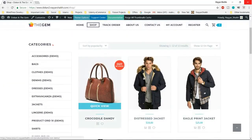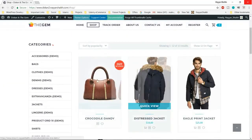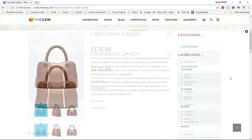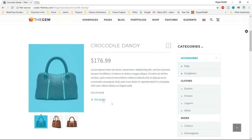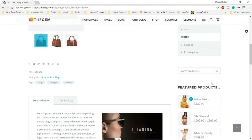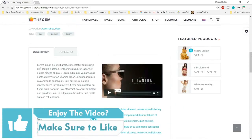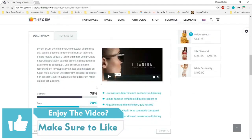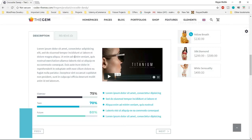Now let's see how a single product looks. Let's click on any product. This is how a single product would look — including a sidebar which you can include or exclude. You can add many beautiful things in your description. This is not a regular website — you don't just have regular text in the description. You can put a video, progress bars, icons, and lists — all these things in your description.